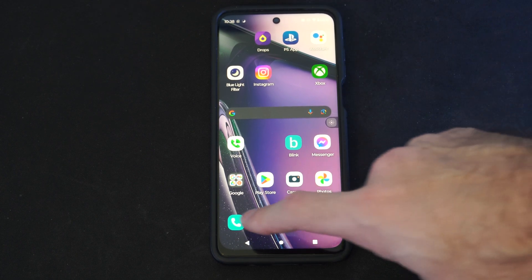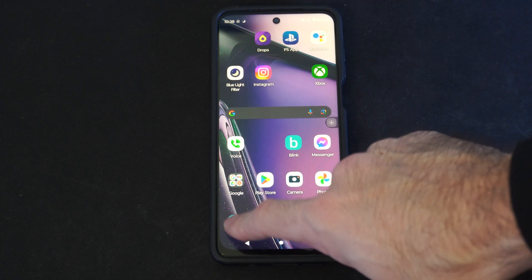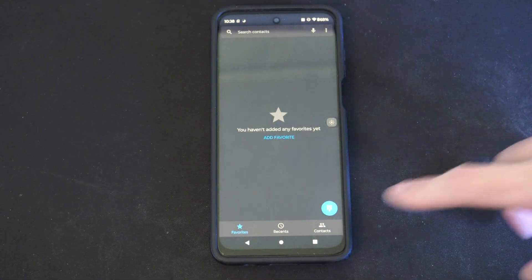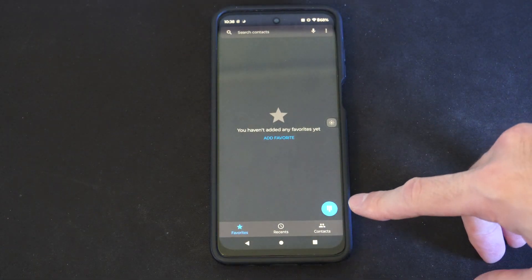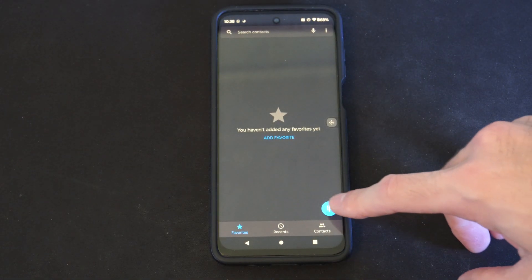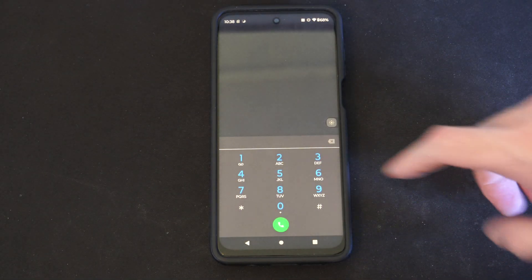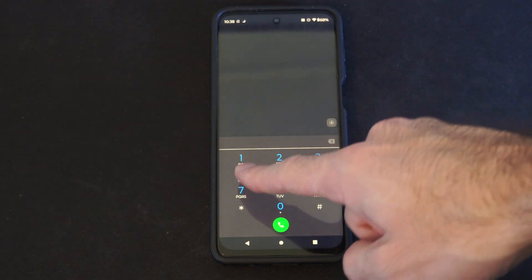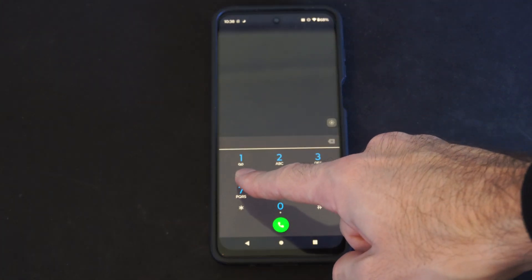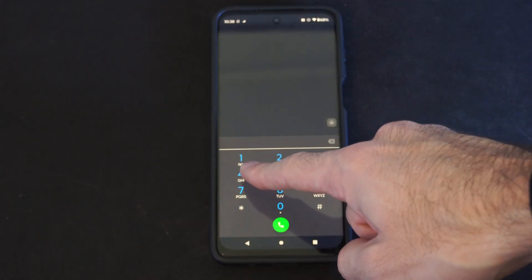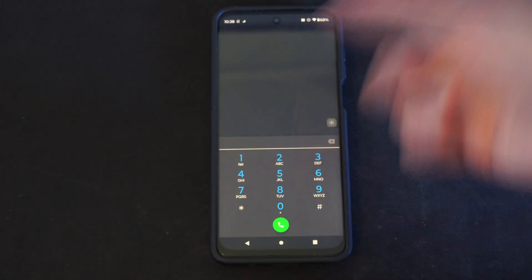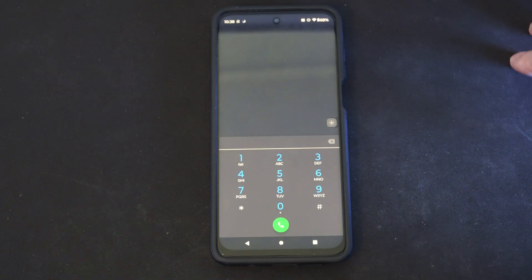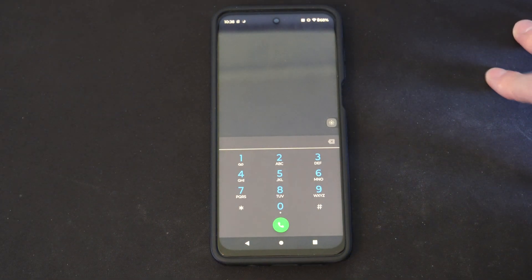So if you have it set up, all you have to do is go to the phone icon right here, then go to the number pad, and then hold down the one button. You can see there is a little voicemail symbol next to it already.